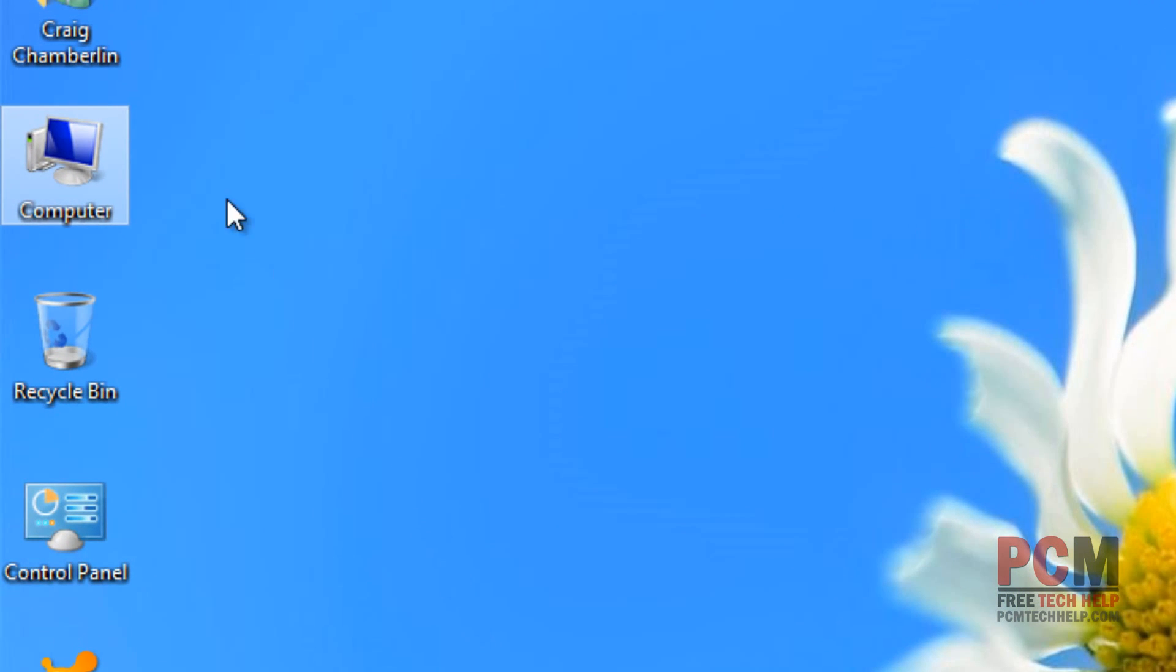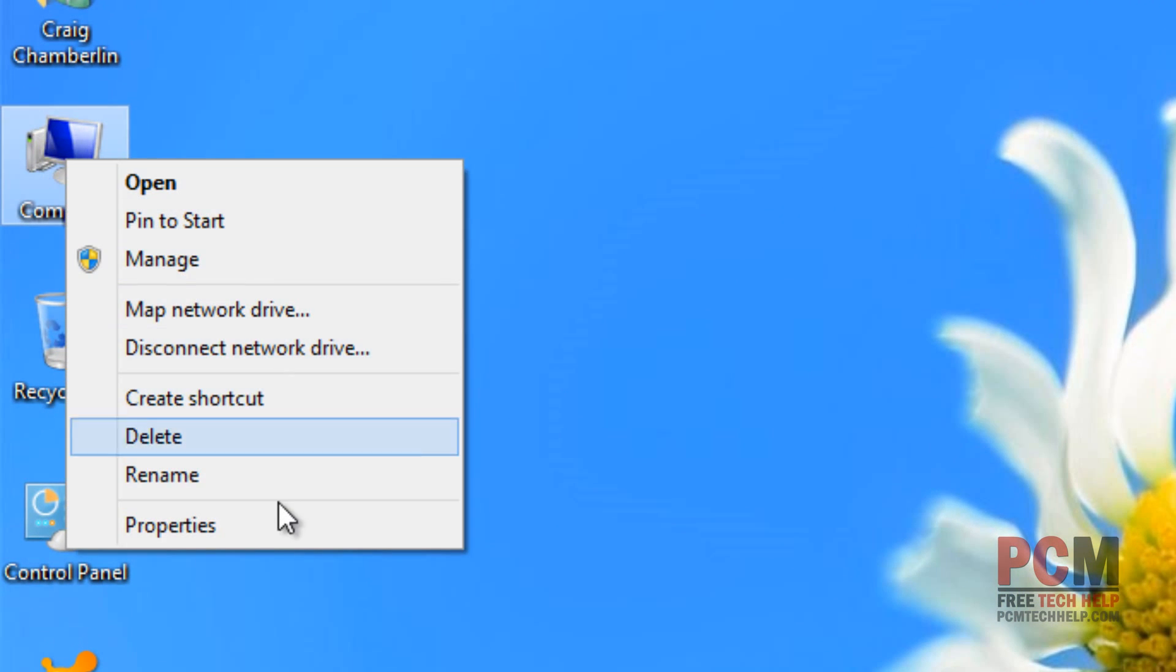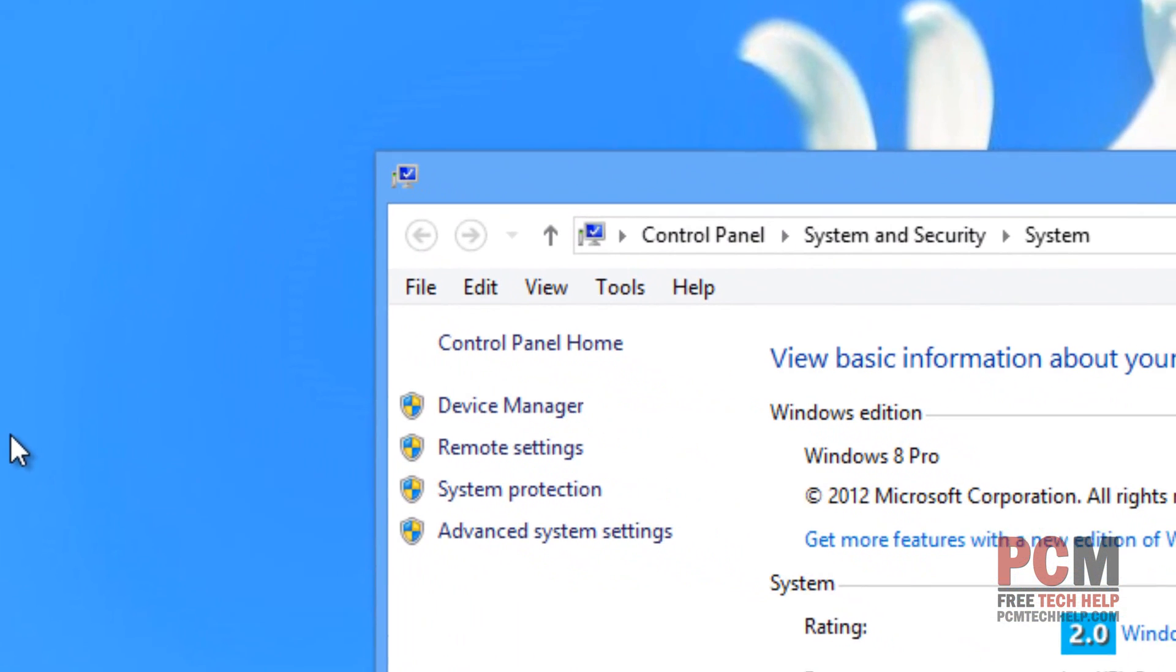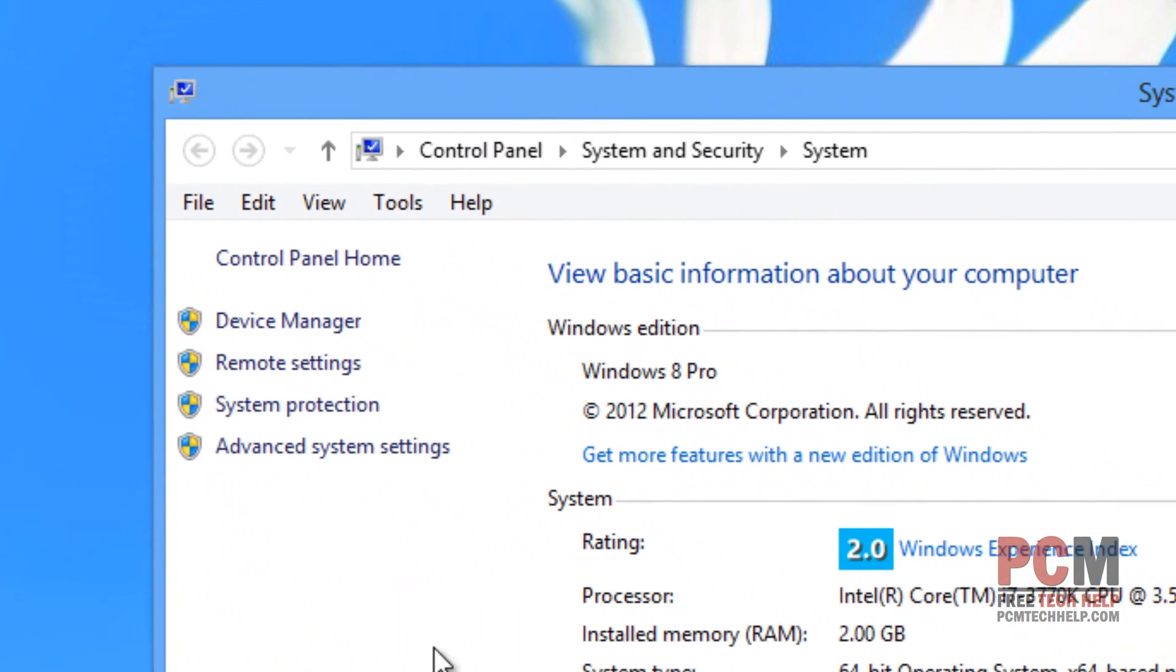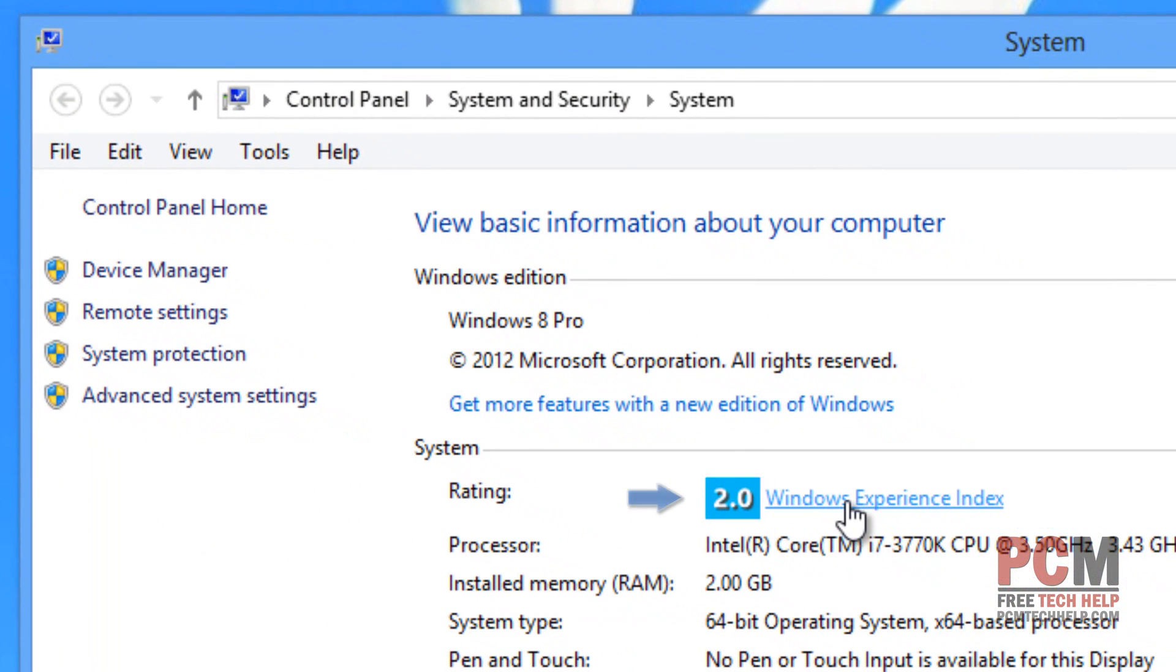To optimize your paging file, just right click on computer on your desktop and select properties. Once it comes up, you're going to see my embarrassing Windows experience index. Go ahead and ignore that because I'm running in a virtual machine.